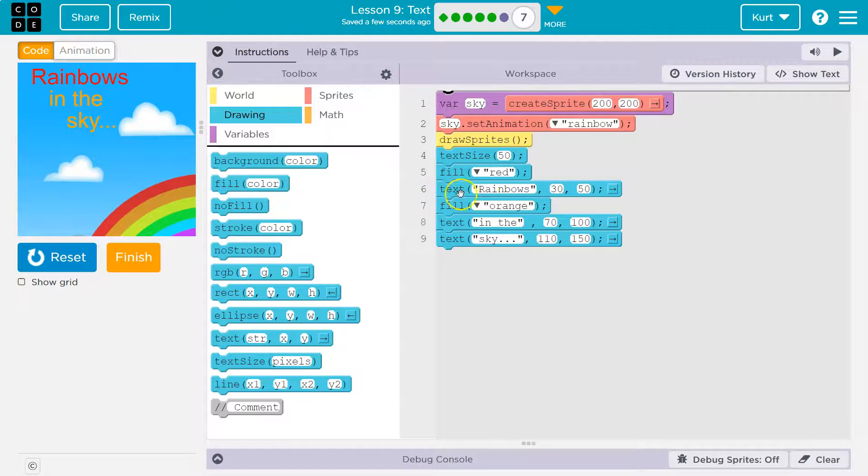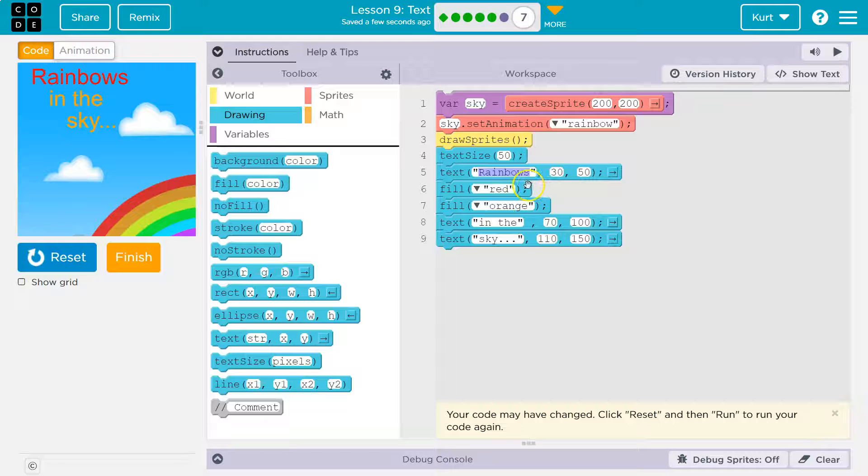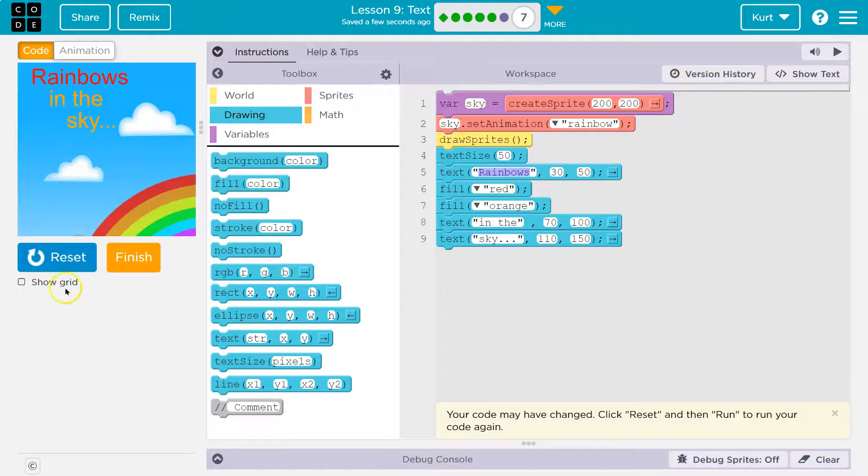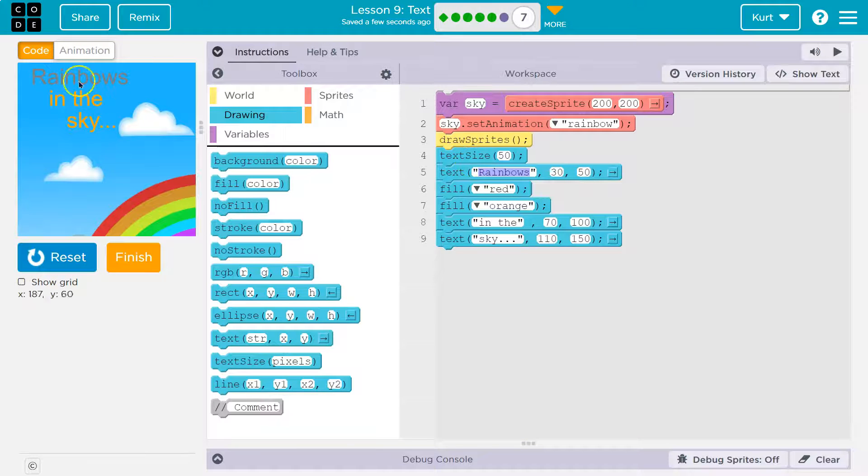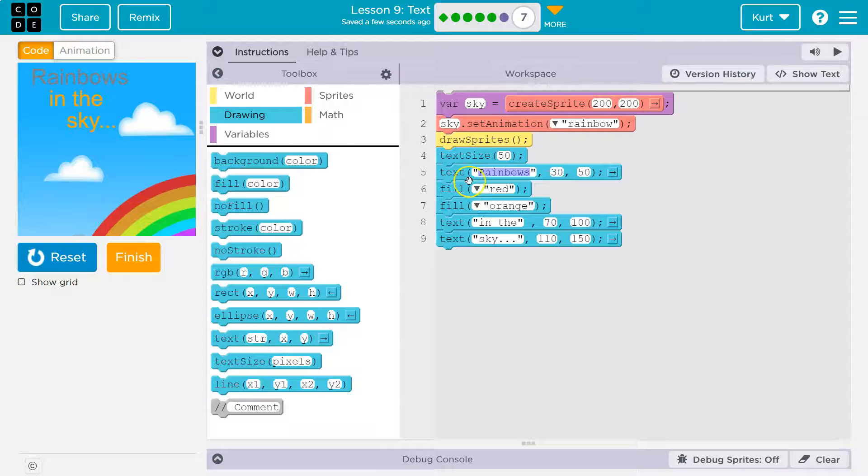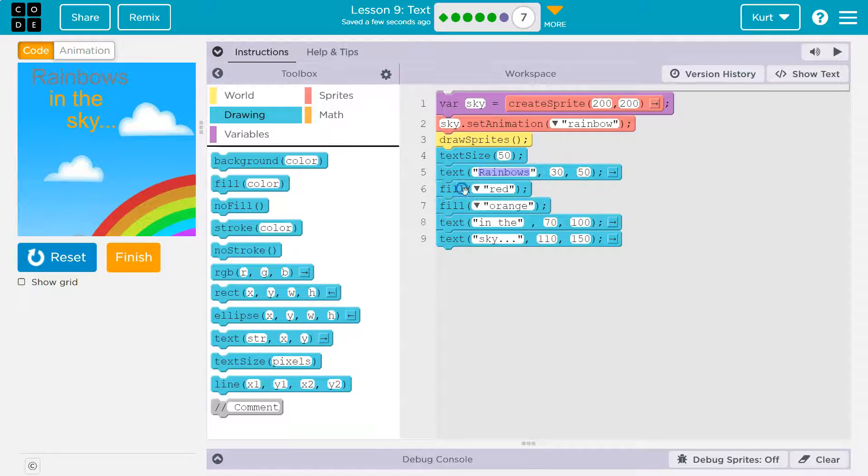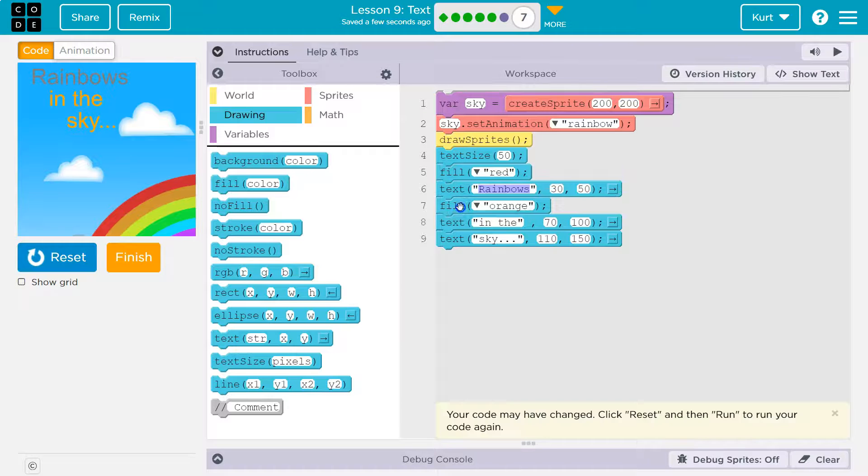What would happen if I said, hey, I want you to write the word rainbows, then I want you to pick up the red marker? Well, it turns into gray because we tell it to pick up this red color after it's already written rainbows. And then it changes to orange. So nothing ever becomes red.